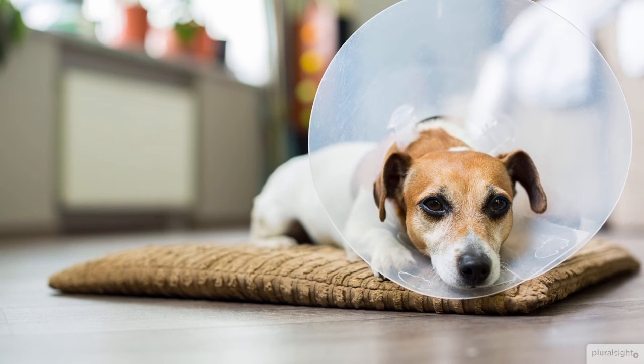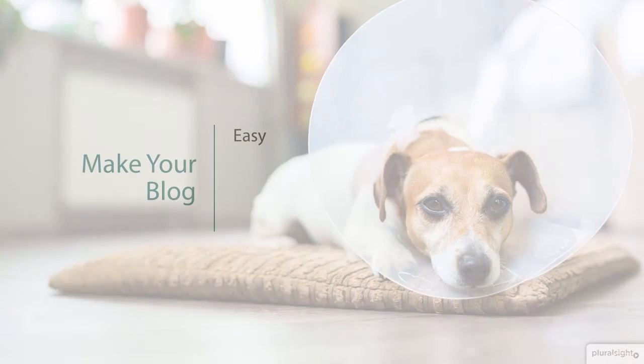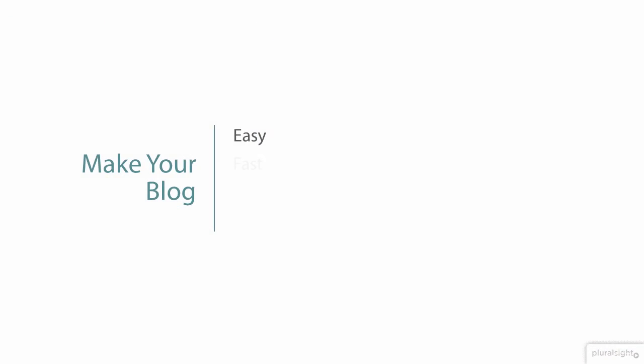I'm Jeff Ammons and in this course I'm going to show you exactly how to set up and run a blog that will be easy to maintain, fast at delivering content, nearly infinitely scalable, and much more secure than most blogs.